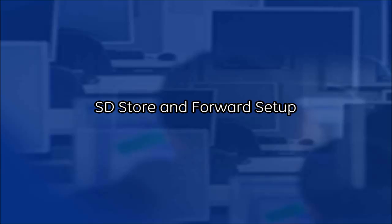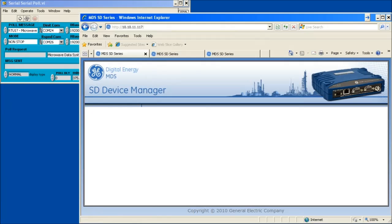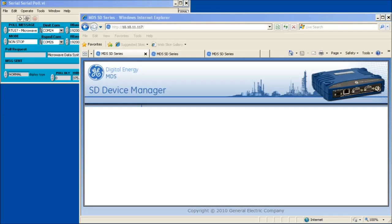SD allows for storm forward operation, but only in packet with Mac mode. An SD storm forward device will receive message requests from an access point radio and store them, then forward the request down to remote radios when the channel is available. In reverse, the storm forward unit will receive replies from the remote units and store them, then forward the responses to the AP when the channel is available.